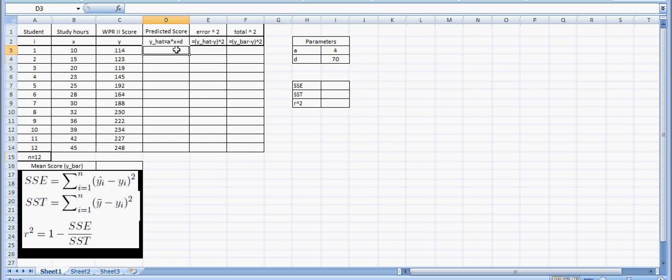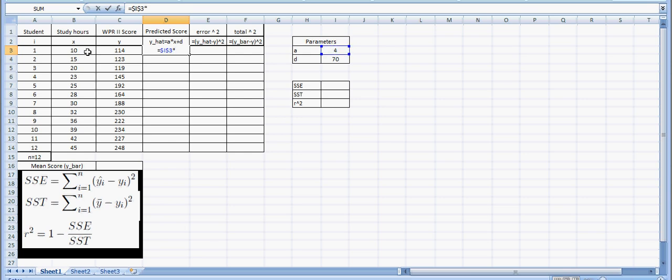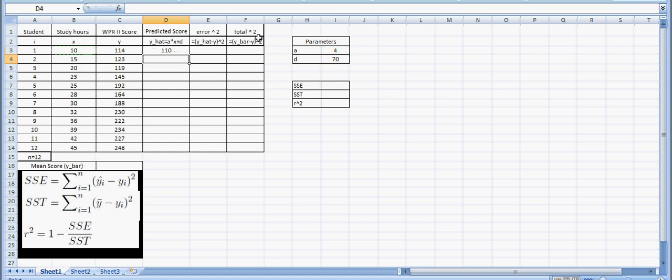I'm going to use those parameters to create my predicted scores. This equals the a value. I'm going to put dollar signs in to keep that from changing as I drag this down, then multiply that by my x values, and then add the d value. Again I want to put dollar signs in to keep this from changing as I scroll down.